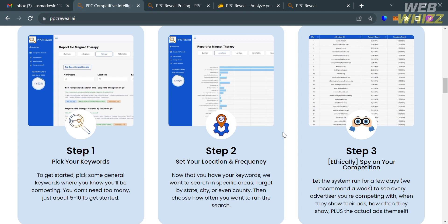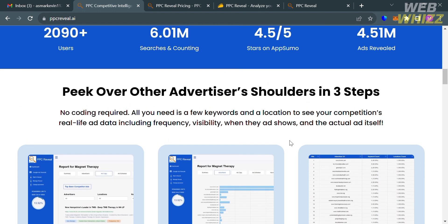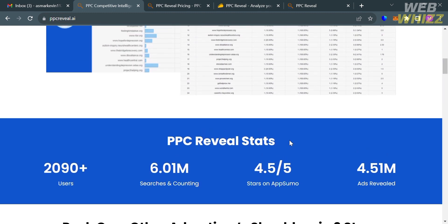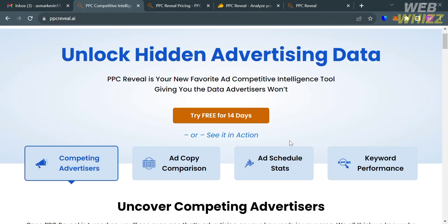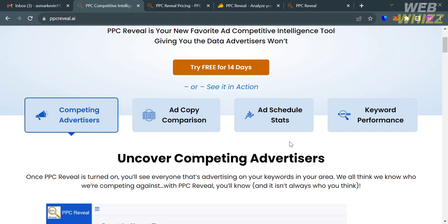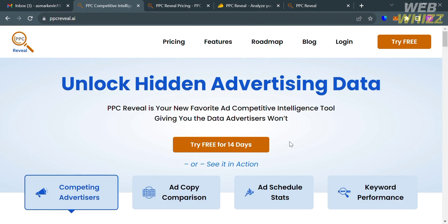Aside from that, PPC Reveal has an easy-to-use interface and offers a huge advantage when it comes to gaining insights into competitive landscapes. To use this platform, they also offer a variety of pricing plans that you can avail.